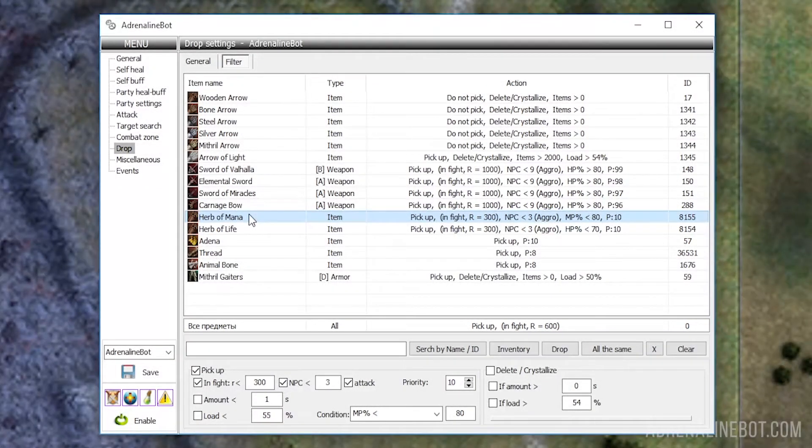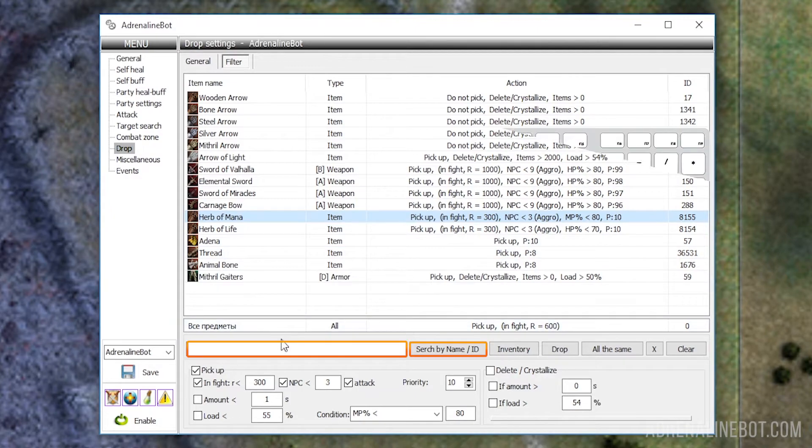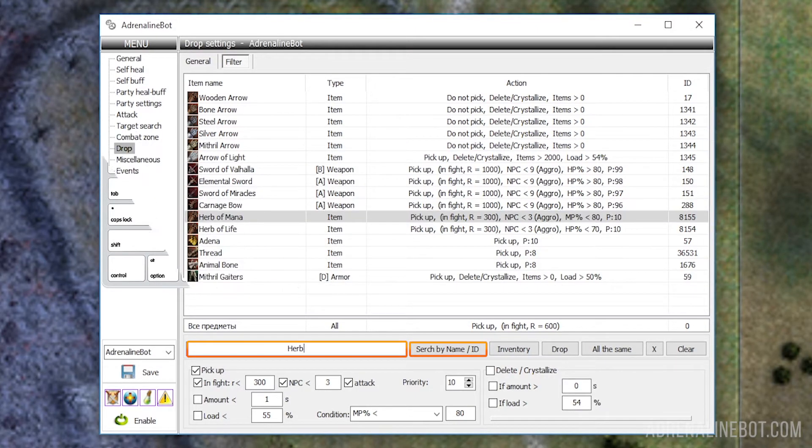To add an item to the table, enter its name or ID first and then click search by name ID. By the way, you can also enter a part of the name. For example, for ease of search you can enter 'herb' and then select the desired items among all herbs.